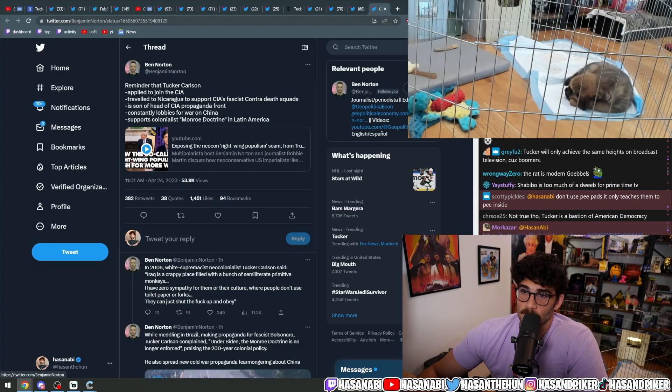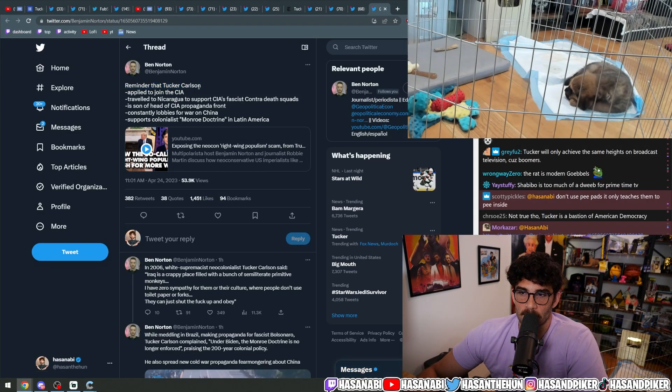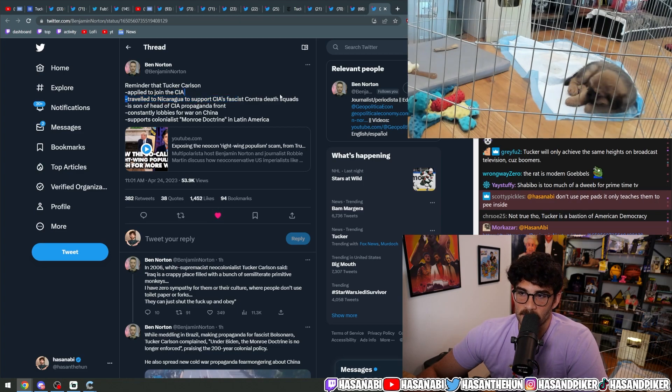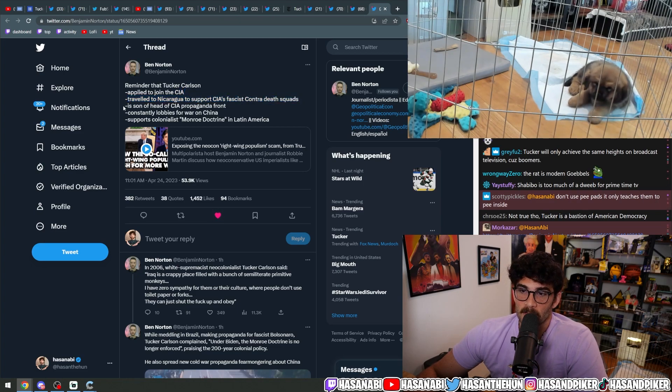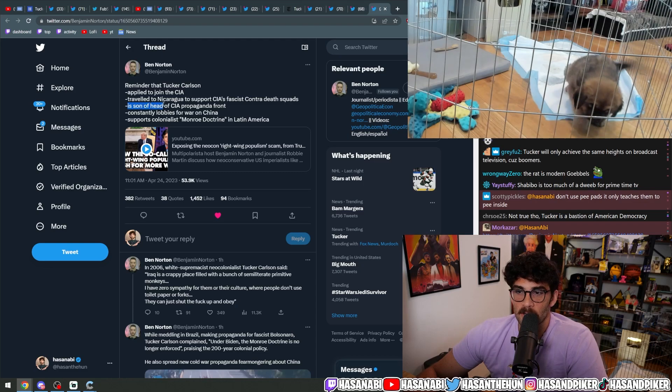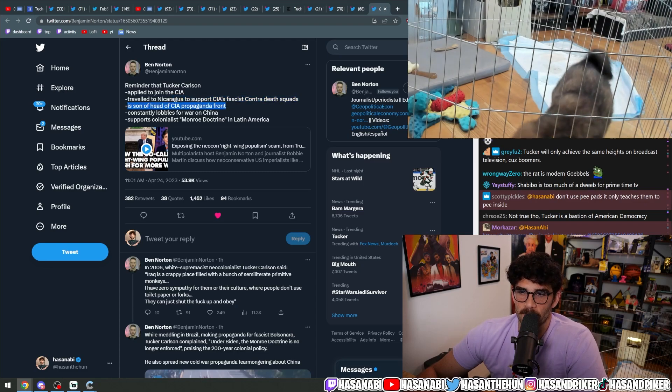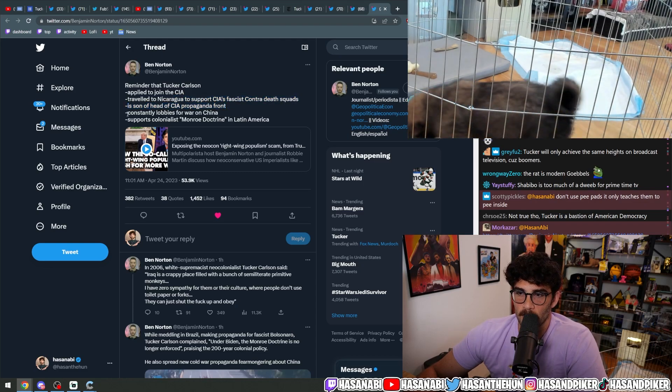Benjamin Norton is absolutely correct on this. Reminder that Tucker Carlson applied to join the CIA, traveled to Nicaragua to support the CIA's fascist Contra death squads, is the son of a head of the CIA propaganda front. I don't know about that part.